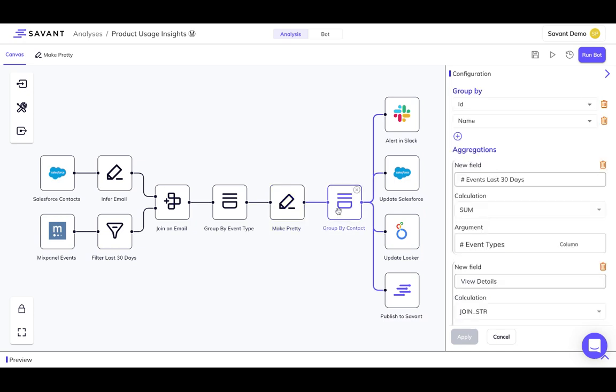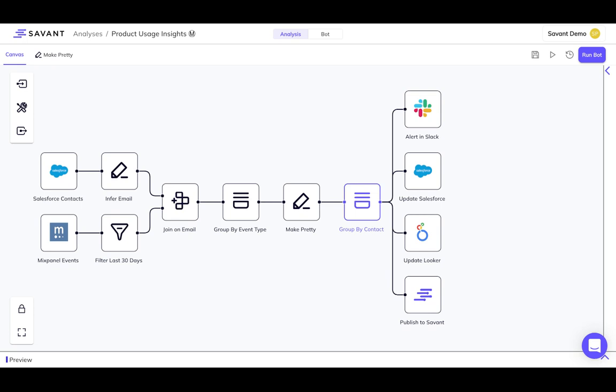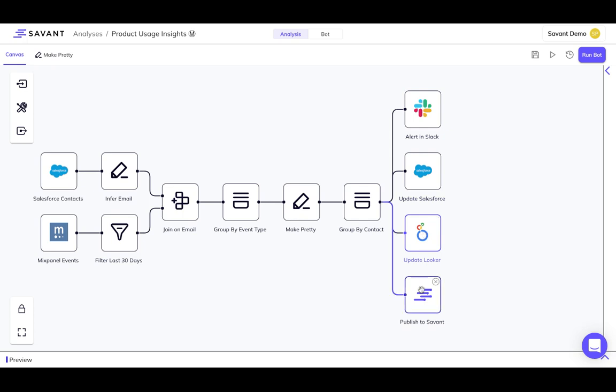When you've completed your analysis, you can send your output directly where it's most needed by your teams. For example, by sending a message to a Slack channel, updating records in Salesforce, refreshing a BI dashboard, or creating your own shared metrics layer to be used by other Savant analyses.